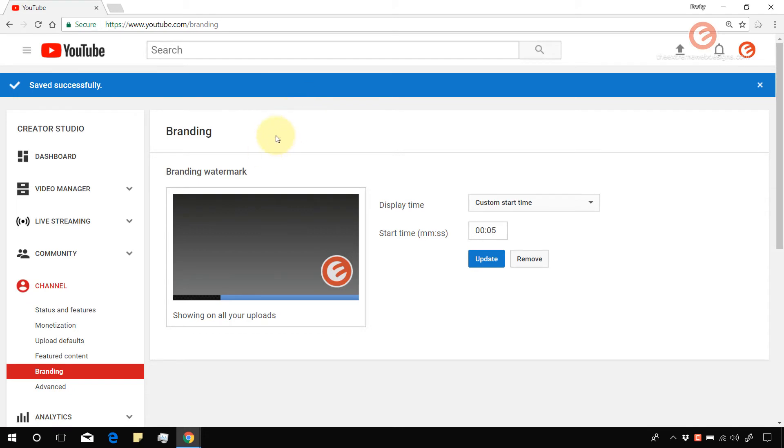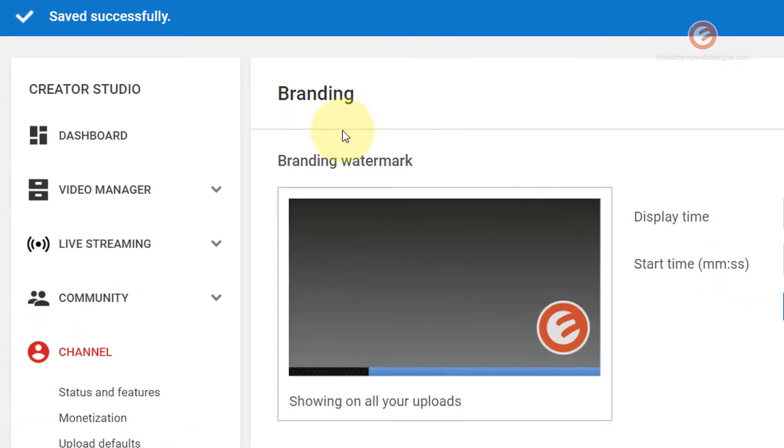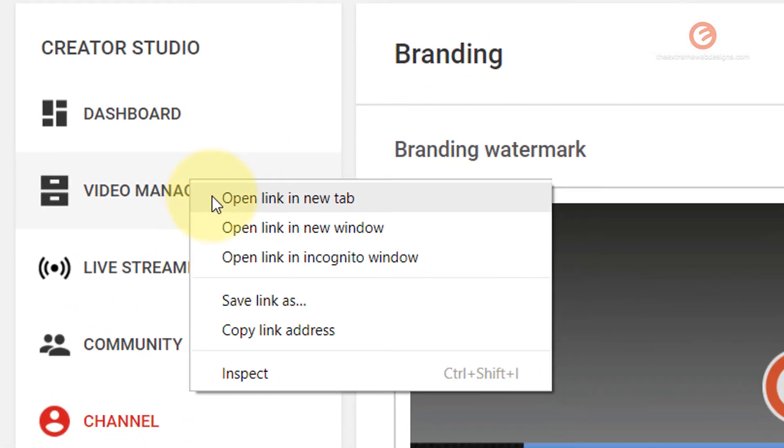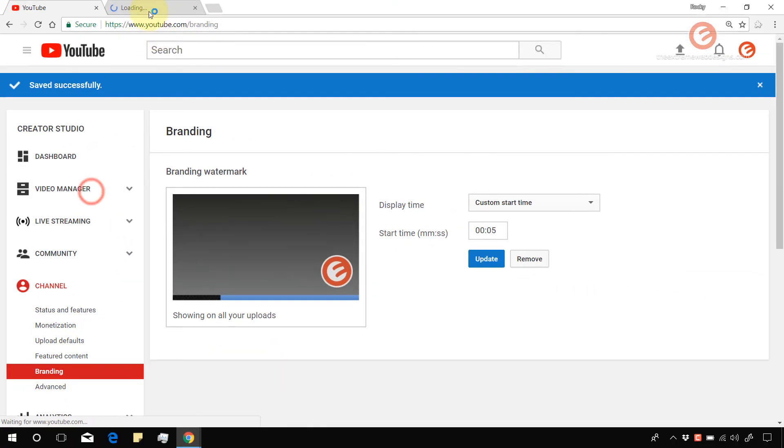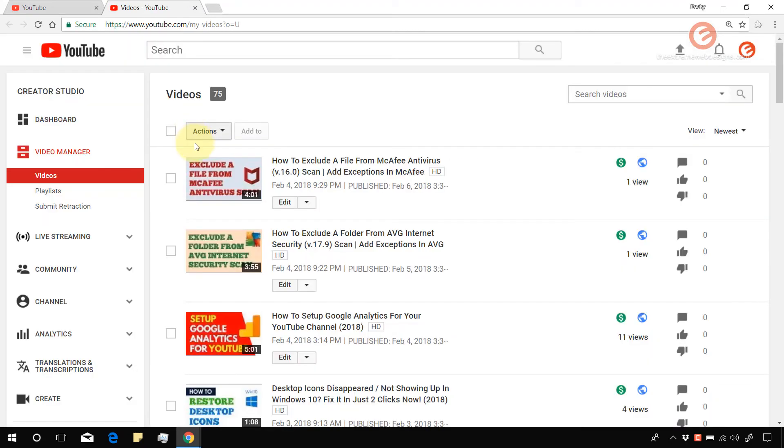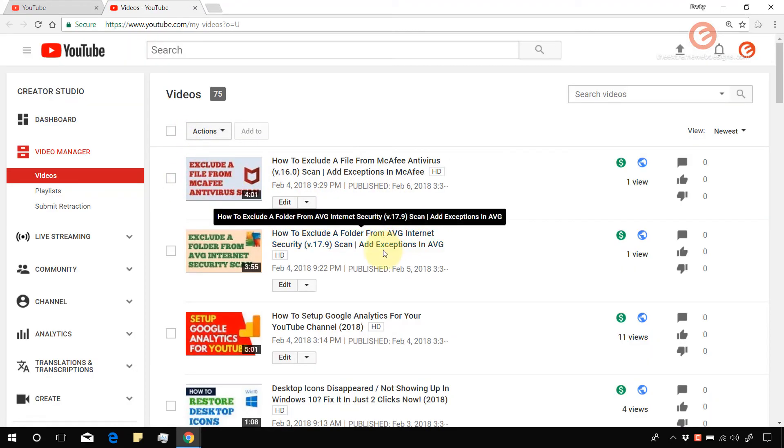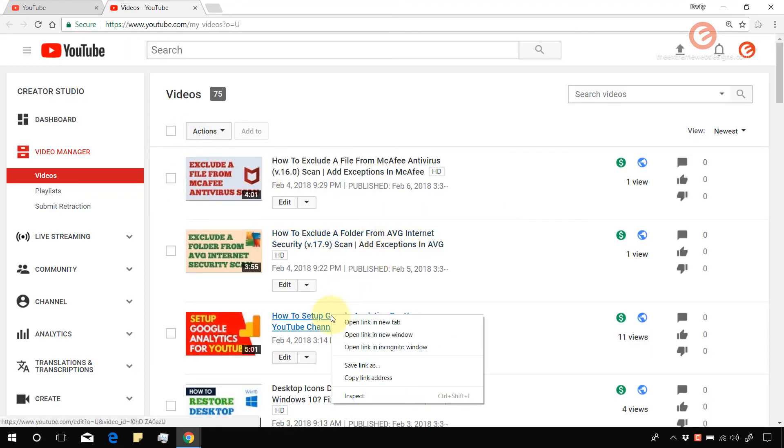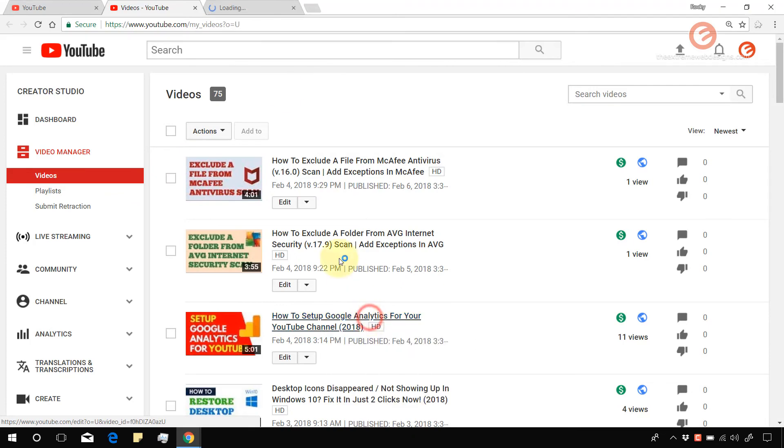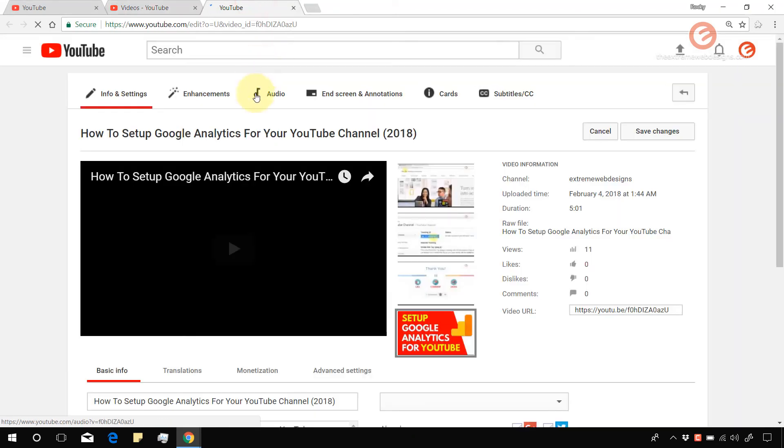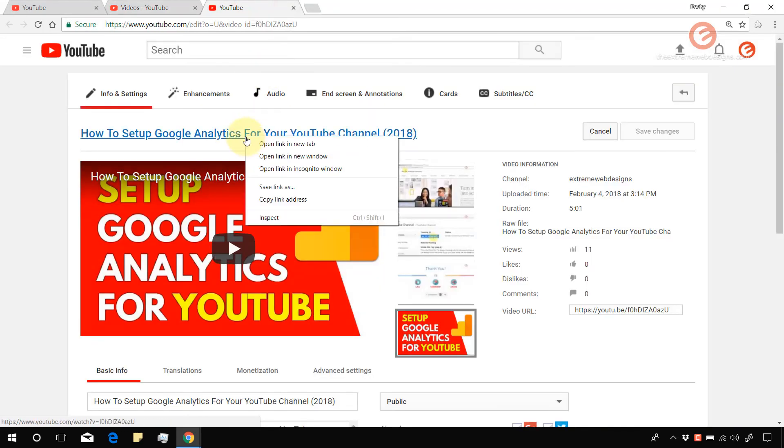So now let's verify if any of the videos have the watermark or not. Let's go to video manager and let's open up any video. Let's open up this one and try to visit it.